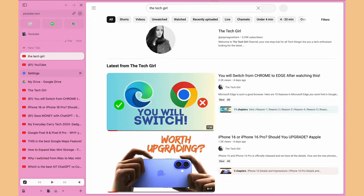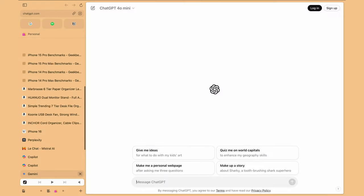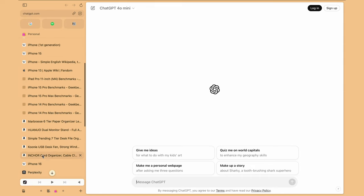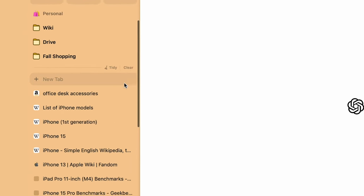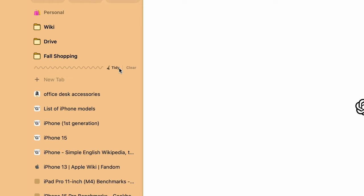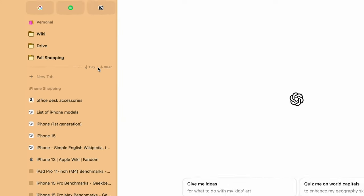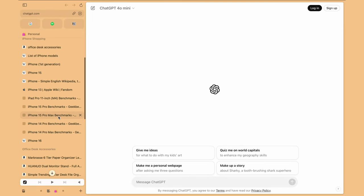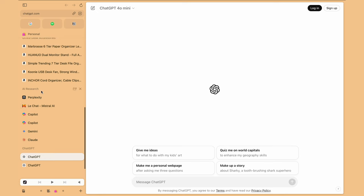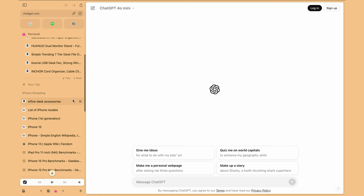One more feature to even level up your organization in Arc. This is my personal space and I have 20 different web pages from chat GPT, cloud services, wiki pages and more. To organize these pages, there is an option called tidy in the sidebar. Click on it and Arc will automatically reorganize the pages into multiple categories for you.